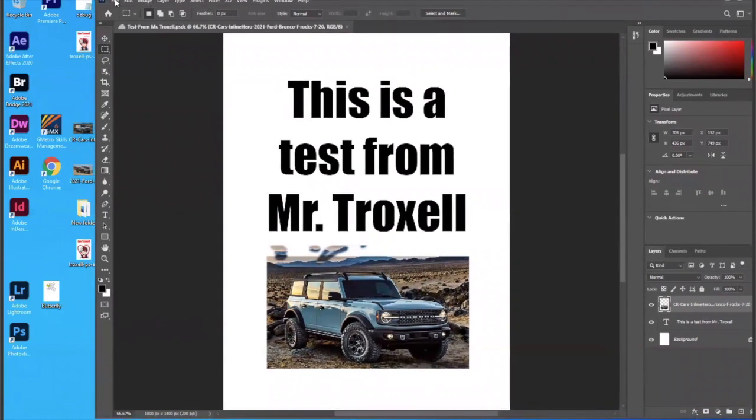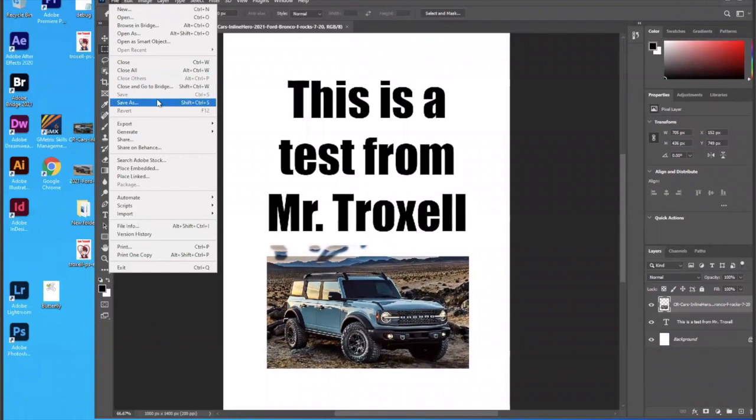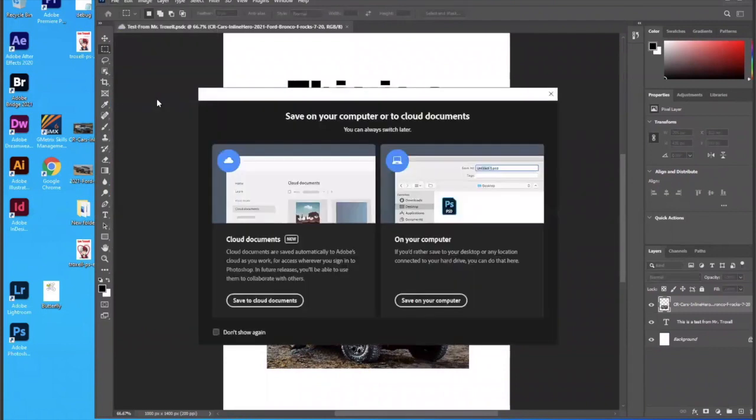So I'm going to go File, Save As. And this is assuming that you want to submit something. So I'm going to say File, Save As.